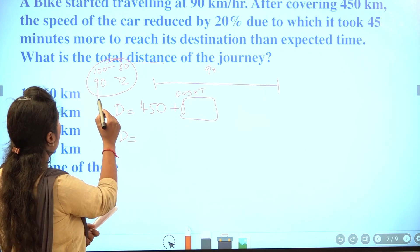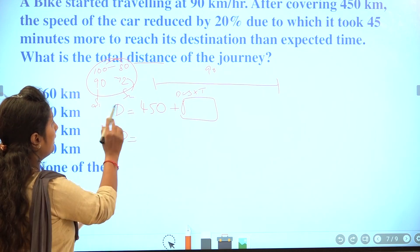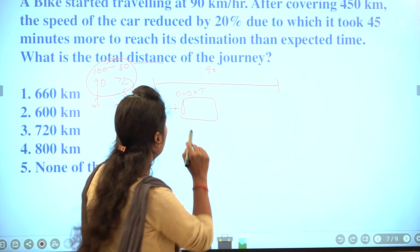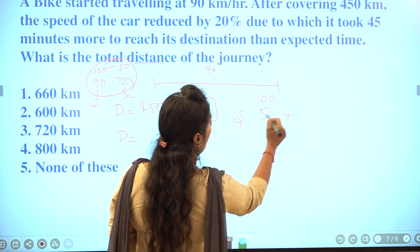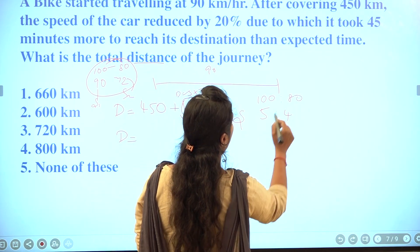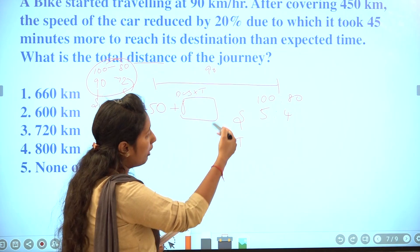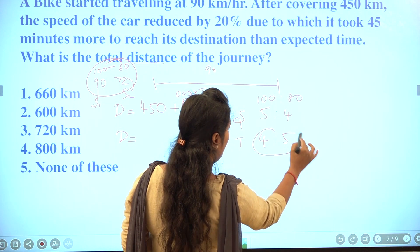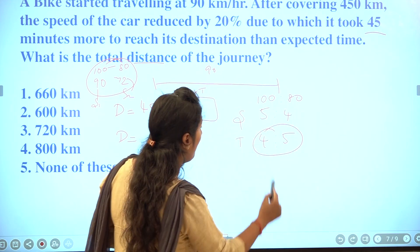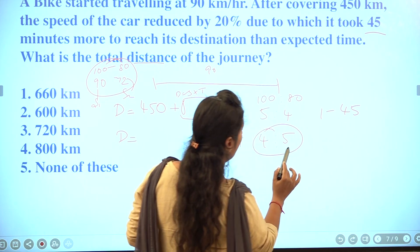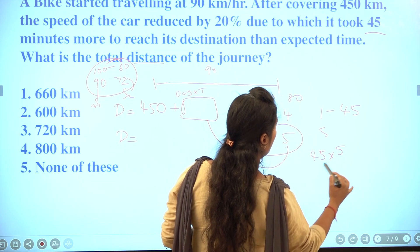Speed ratio is 5 to 4. Since distance is fixed, speed and time are inversely proportional, so time ratio is 4 to 5. The time difference corresponds to 1 unit equals 45 minutes. So 5 units of time equals 45 into 5, giving 225 minutes. Converting to hours by dividing by 60.